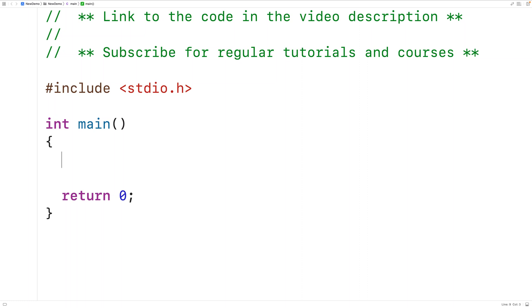In this video, we're going to learn how to make our own string concatenation function in C that works the same way as the strcat function in the string.h library.